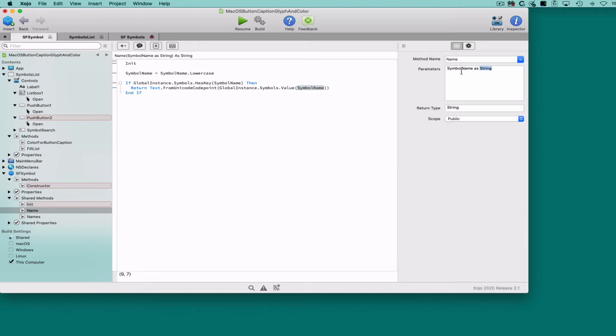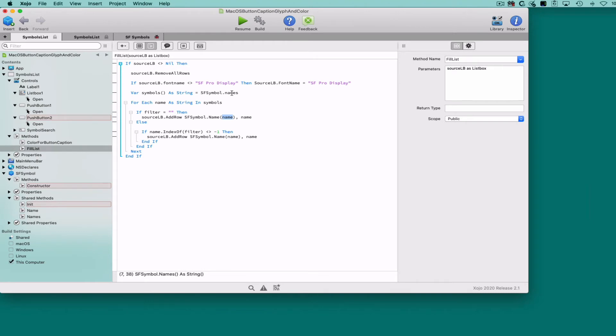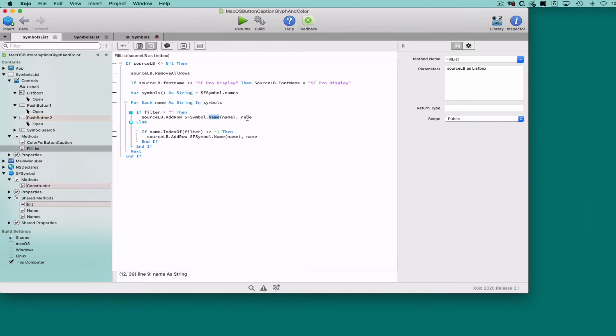Using these two methods, we can populate the example app's list box by iterating over each name from the array returned by the SF Symbol.Names method, and adding the glyph itself using the SF Symbol.Name method in the second column of the list box.